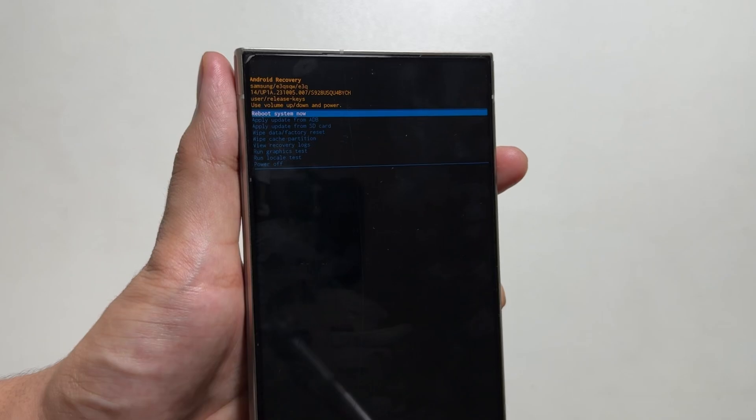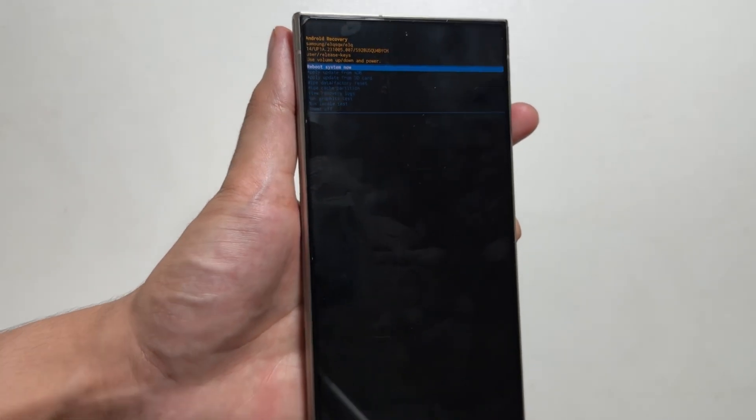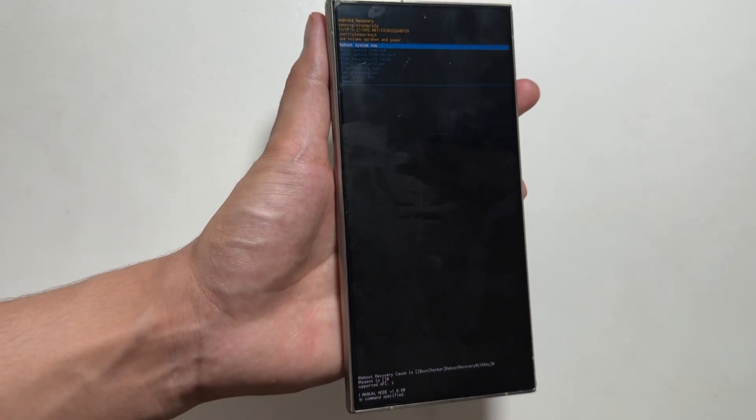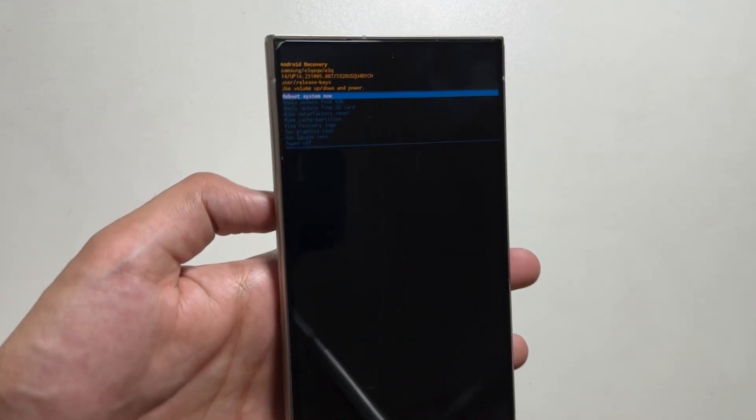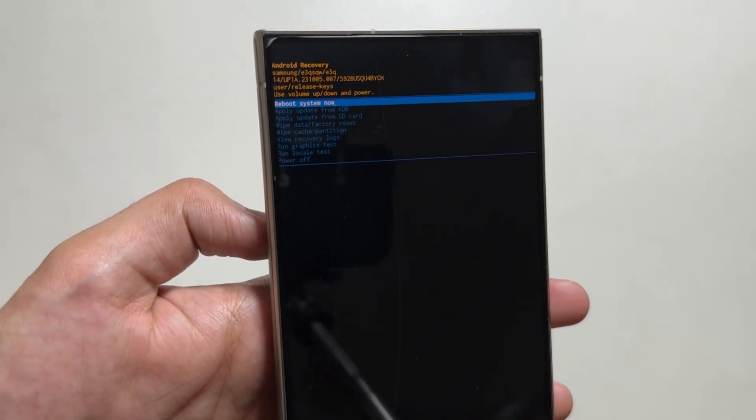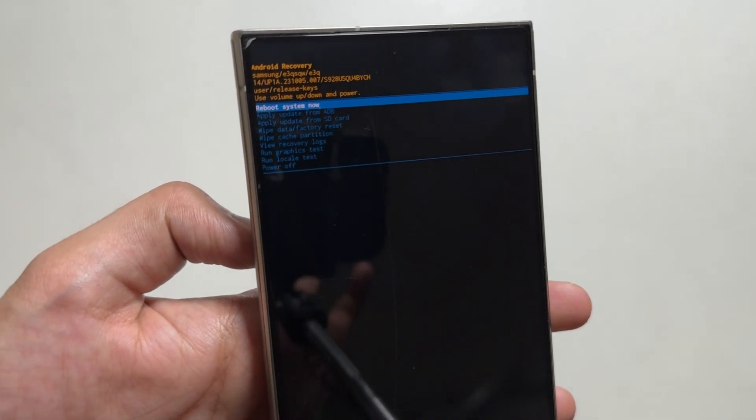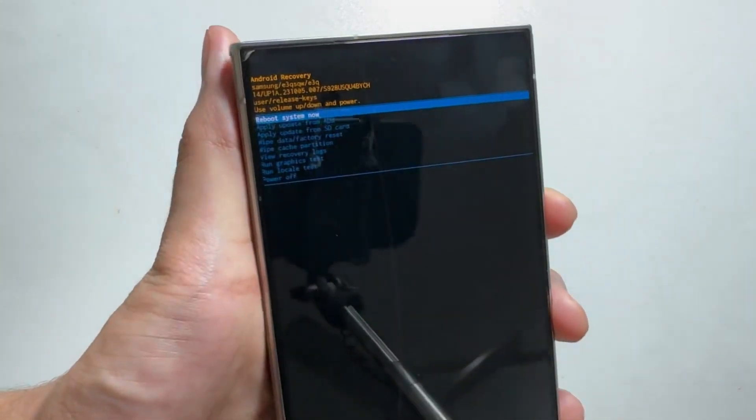Now to navigate up or down, you can use your volume buttons, and to select something you have to use the power button.